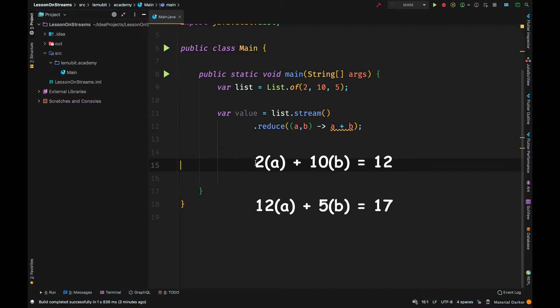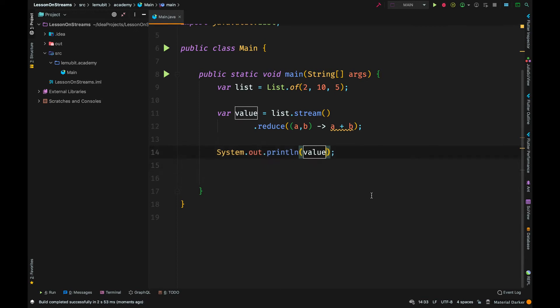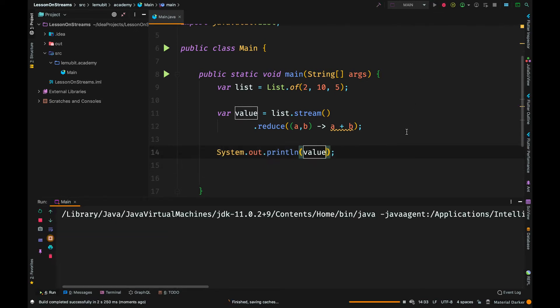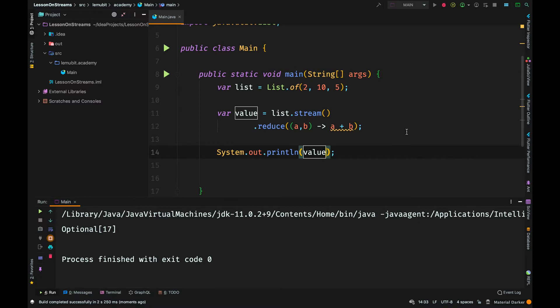There isn't any other elements, so it stops there. And then the result is 17. When we run it, we see an optional of 17.